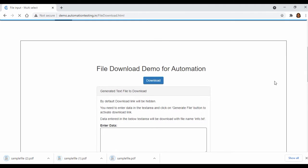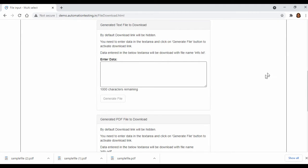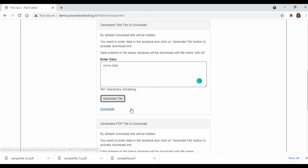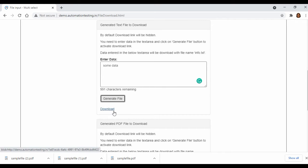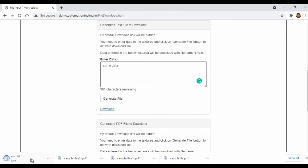This is the application we are going to download the file from. Let me show you manually. We have opened the URL in a separate browser window. Here we need to enter some data, we need to click on Generate File — then only the download option will get enabled. Once you click on download you can see that info.txt file will get downloaded.